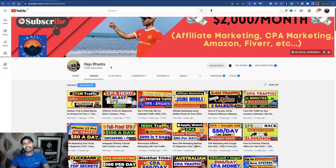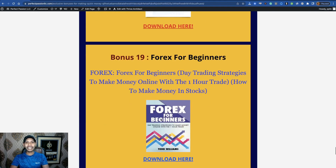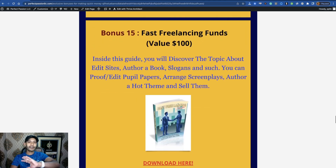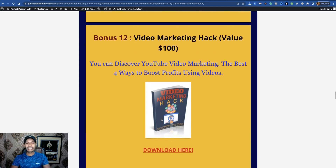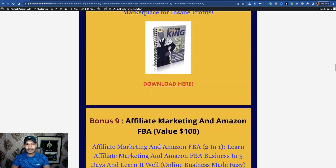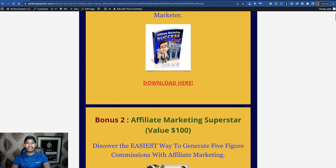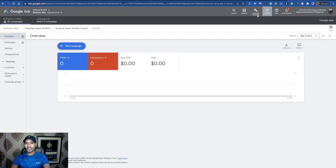If you're new to my channel, don't forget to subscribe to get helpful content regularly. Don't forget to grab the 20 income increasing bonuses for beginners and experts inside my video description — just complete a simple survey, it's 100 percent free.